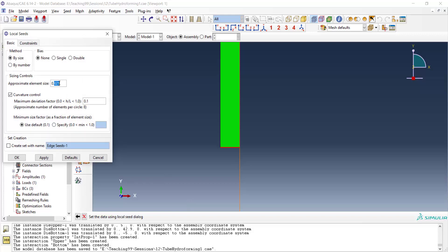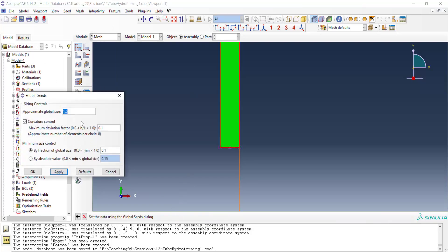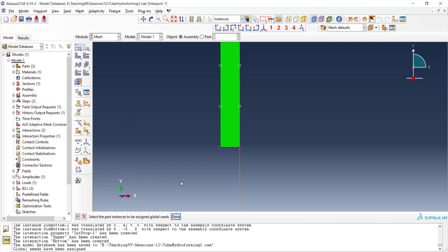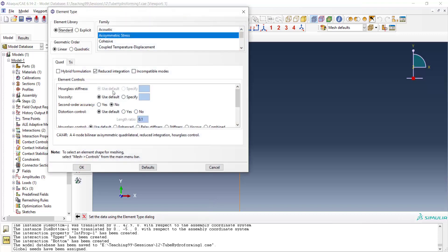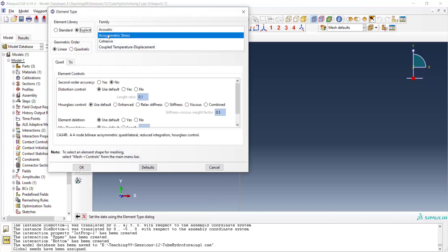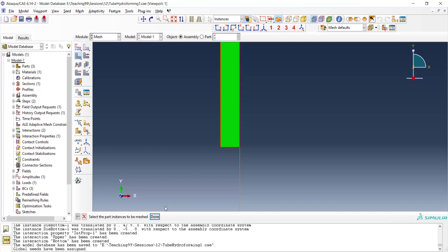However, it's better to have more than two elements. But here we only use two elements. And now we apply a global mesh size close to the thickness of the tube. And apply element type control to the tube. The element type is explicit axisymmetric stress. And linear elements are preferred in contact modeling. Now we can mesh the tube.